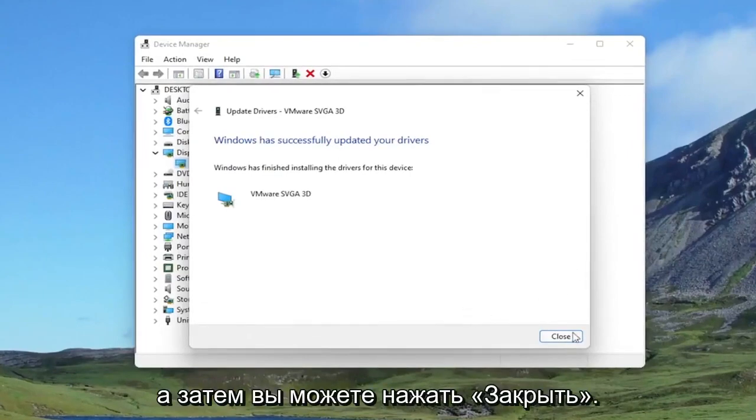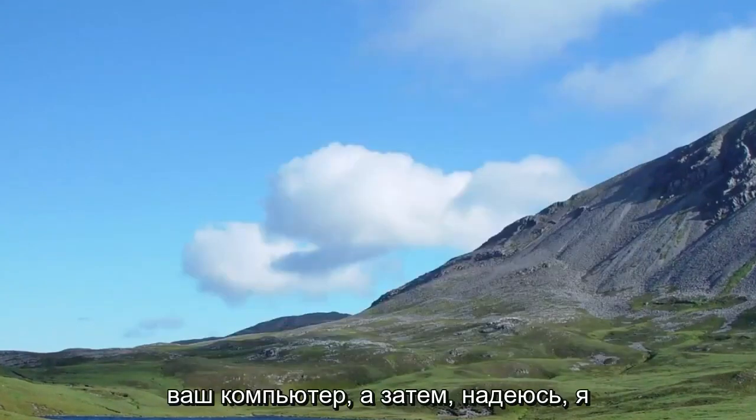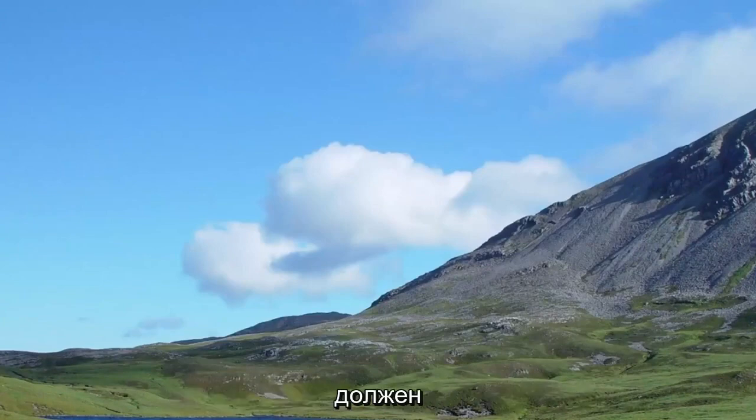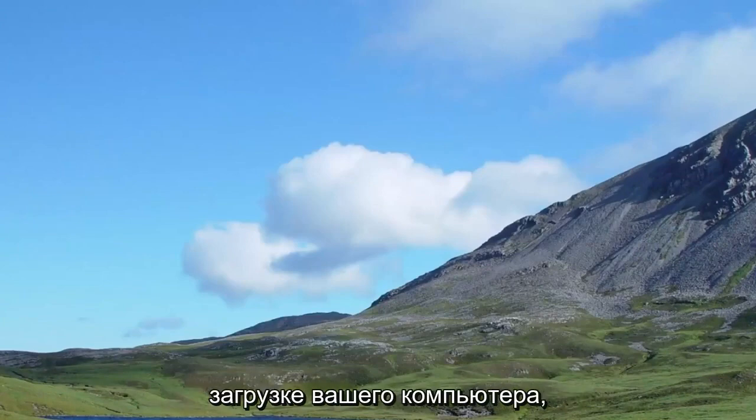And then you can click on Close. Close out of here. Would recommend restarting your computer. And then hopefully that should increase your speed a little bit when booting up your computer.